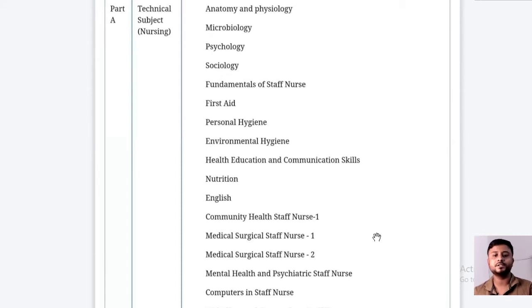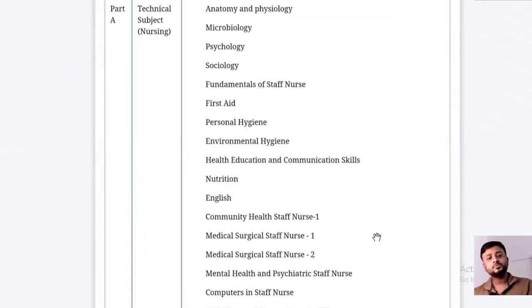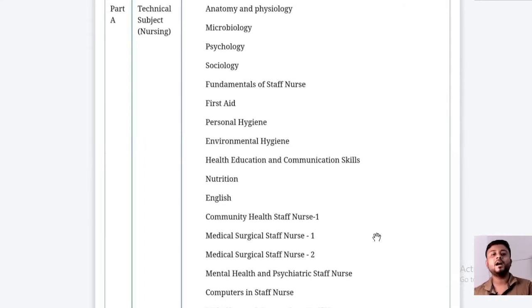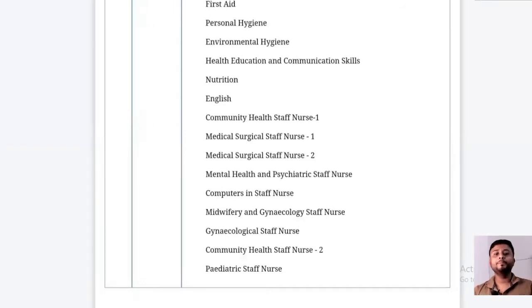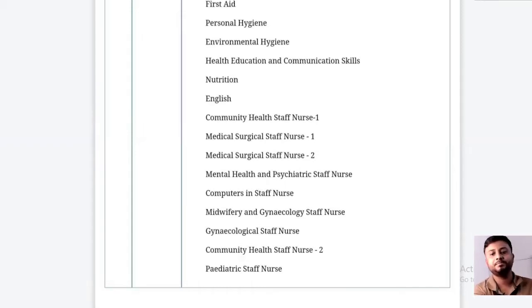Today we are going to discuss only the ESIC staff nurse exam. In the ESIC staff nurse exam, the technical subjects are mainly nursing. The nursing syllabus consists of anatomy, physiology, microbiology, psychology, sociology, fundamentals of nursing, first aid management, personal hygiene, environmental hygiene, health education, communication skills, nutrition, English, community health nursing, medical nursing, medical surgical nursing, mental health and psychiatric nursing, computer use in nursing, midwifery, laboratory and gynecological nursing, community health nursing two, and pediatric health nursing.